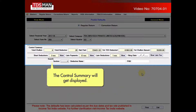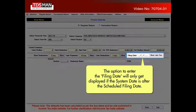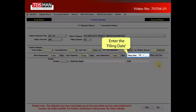The control summary will get displayed. The option to enter the filing date will only get displayed if the system date is after the scheduled filing date. Enter the filing date.